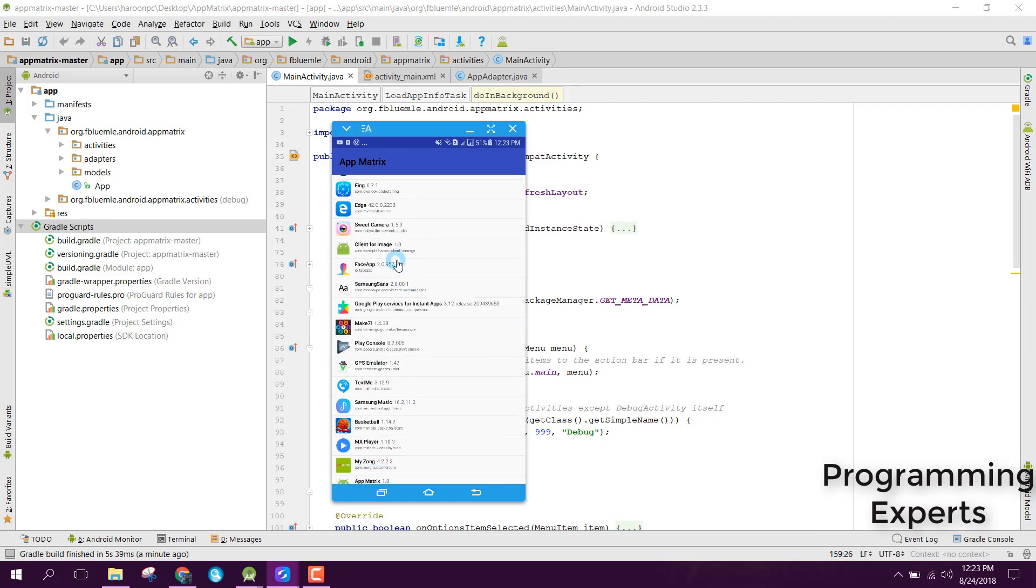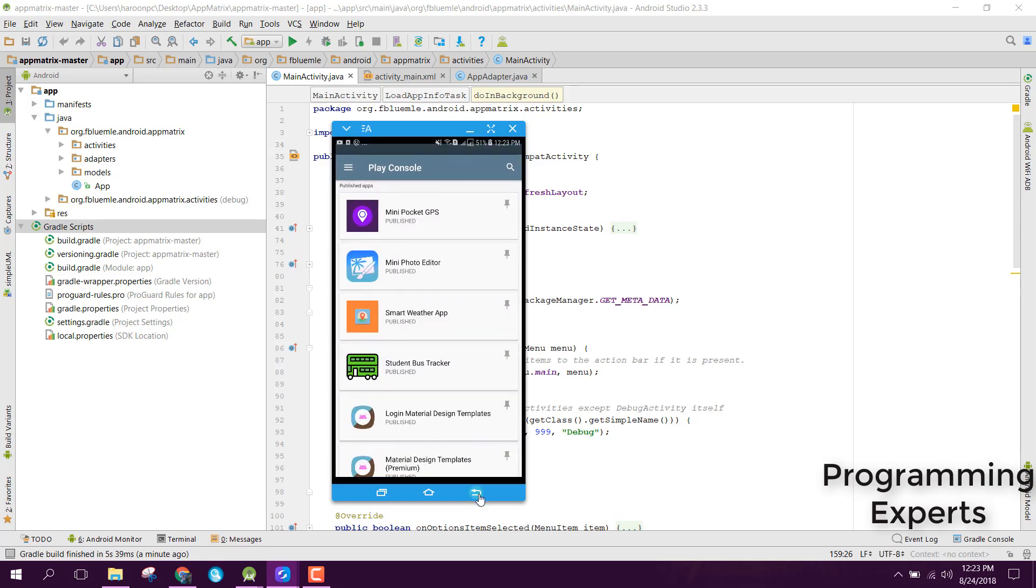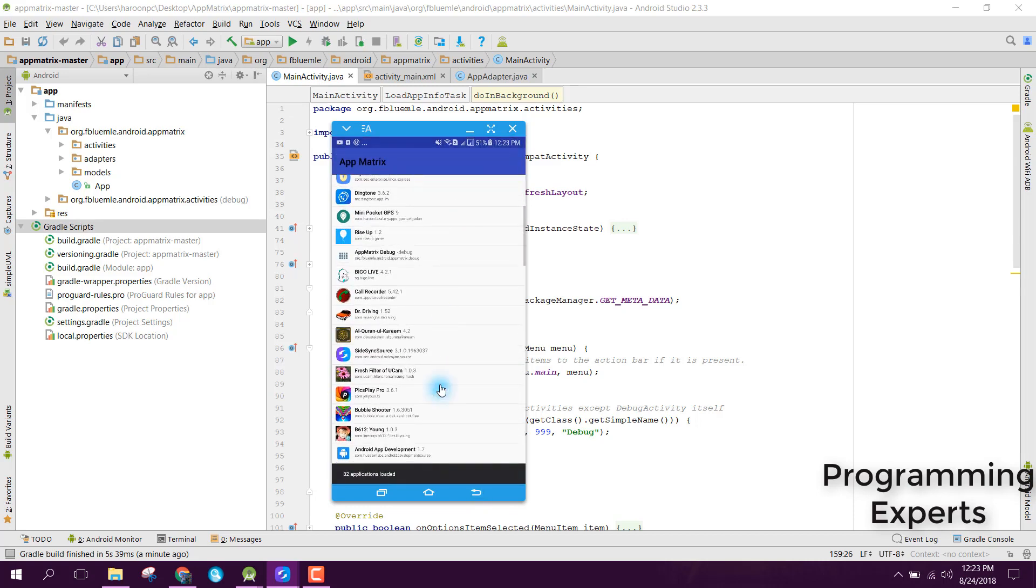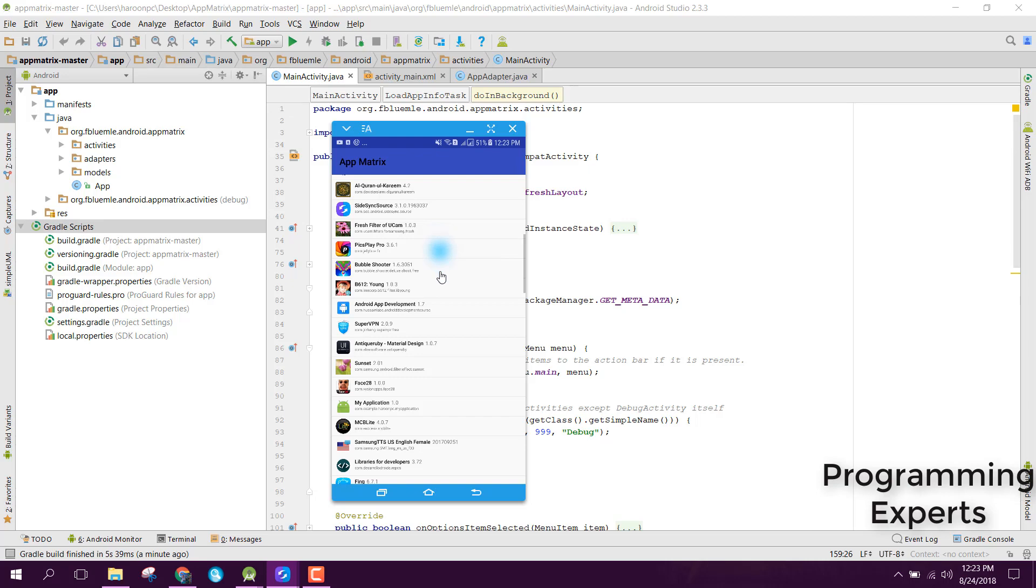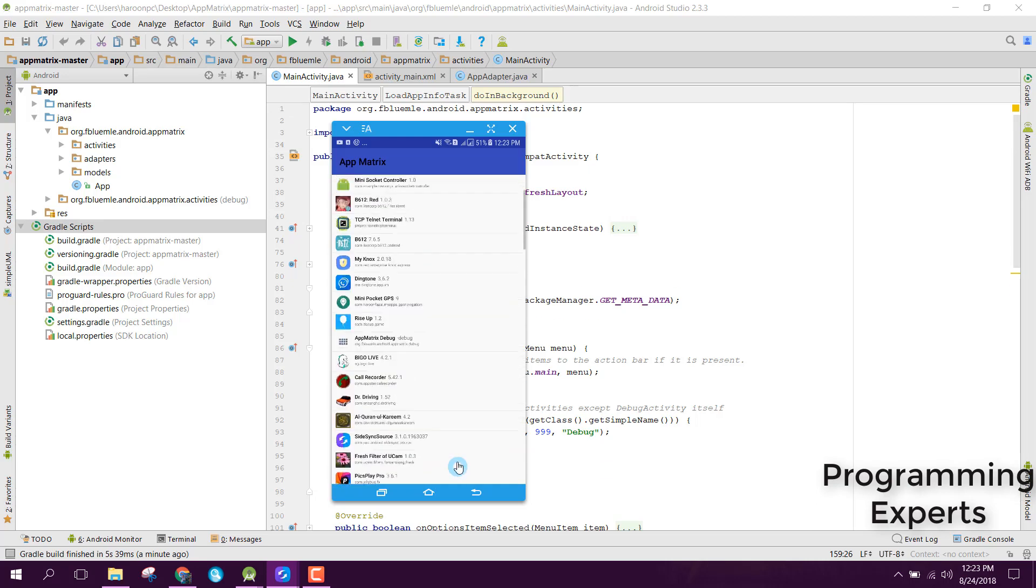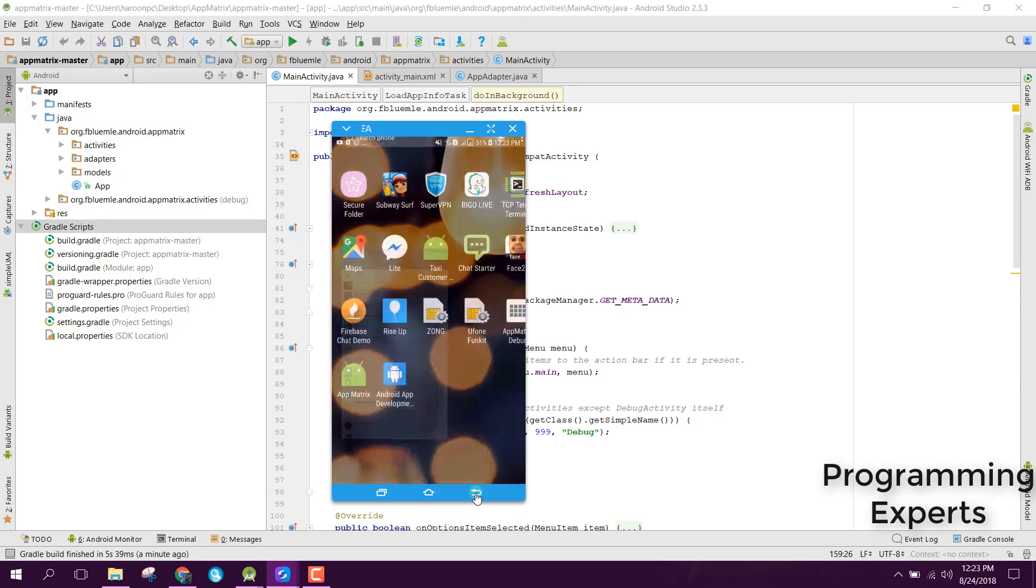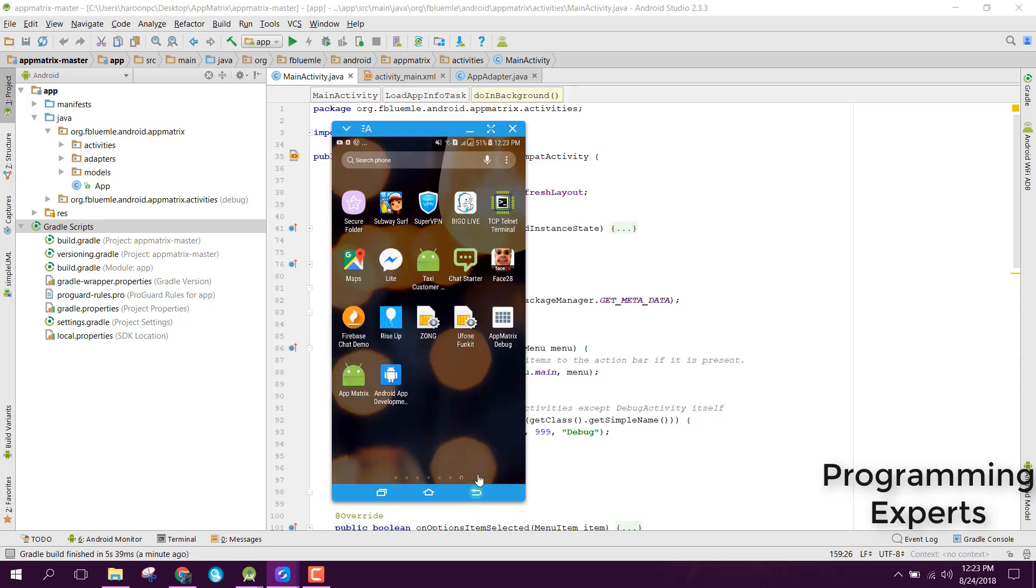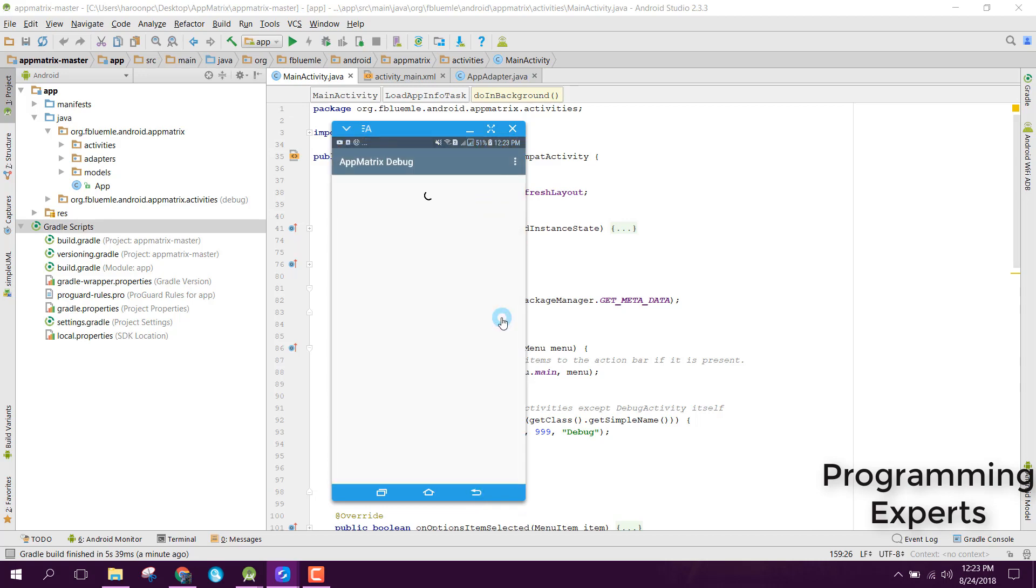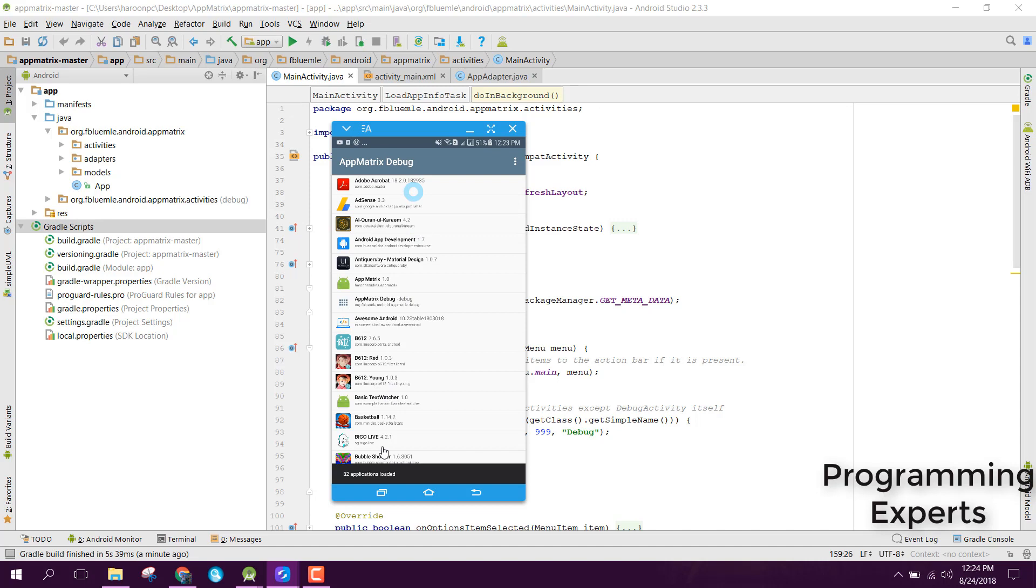If we open any app, let's say if I open this, you can see that the application is opened. And if you want to refresh, you can simply drag there and you can see that it is refreshed here.